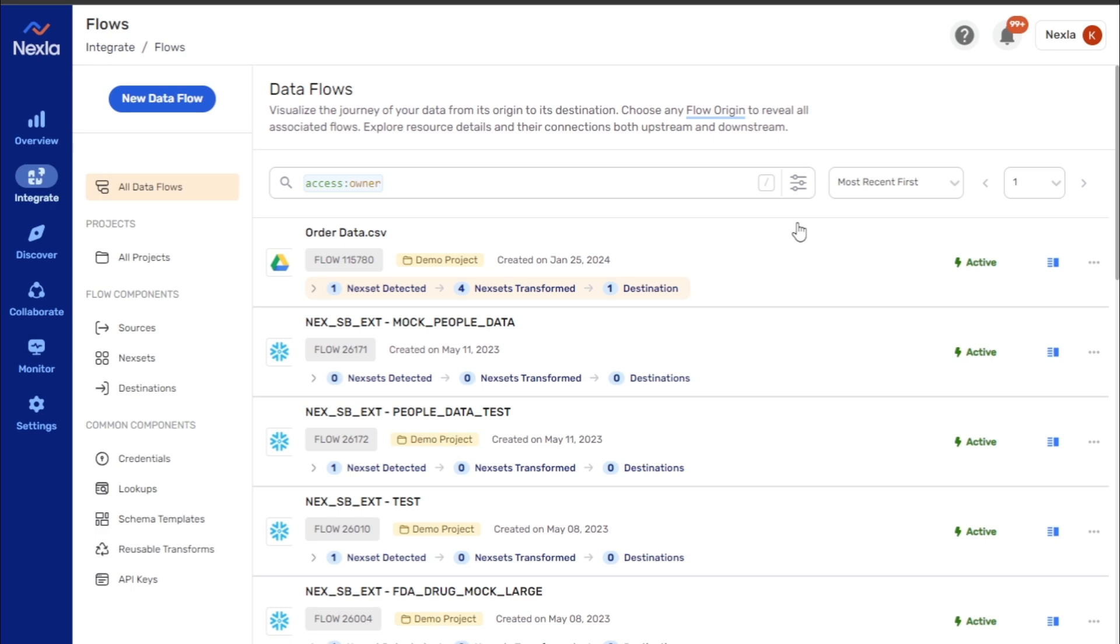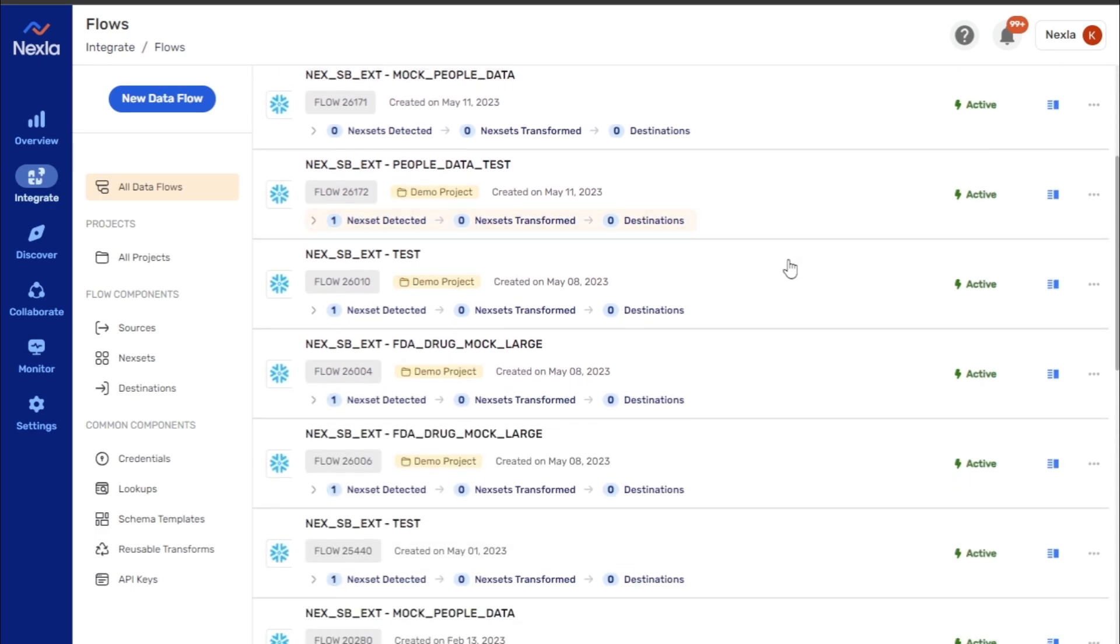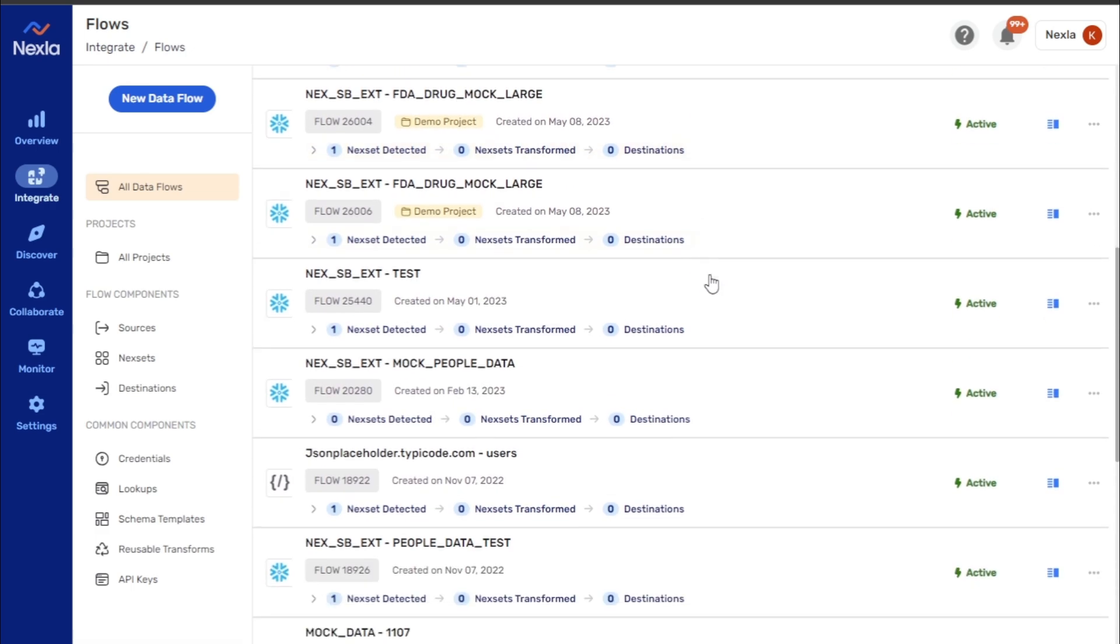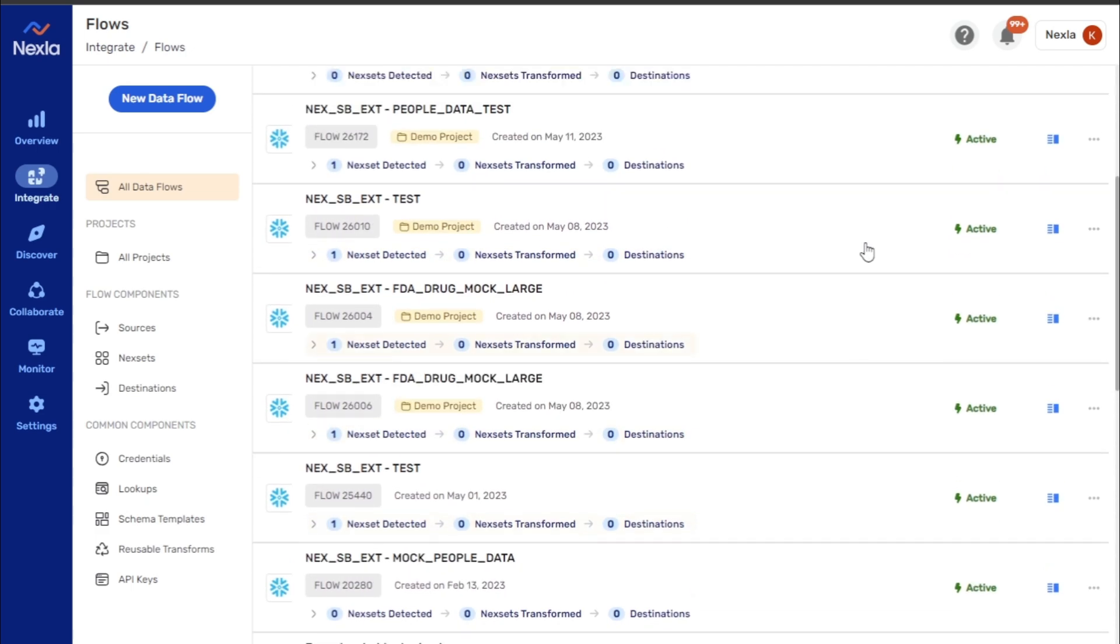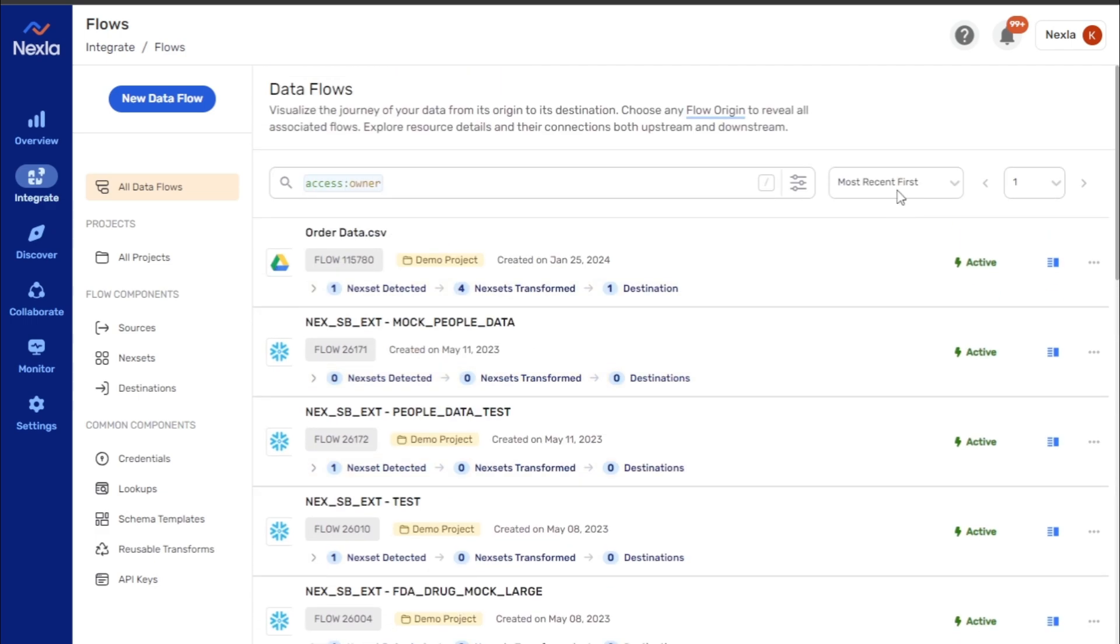In these screens, the displayed resources are paginated, with 20 resources shown on each page. Information on any page can be quickly accessed using the arrows or pull-down menu.